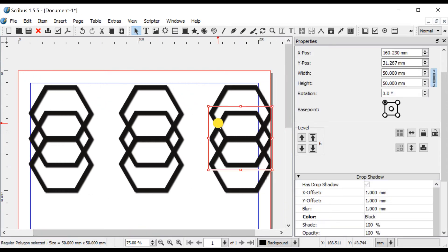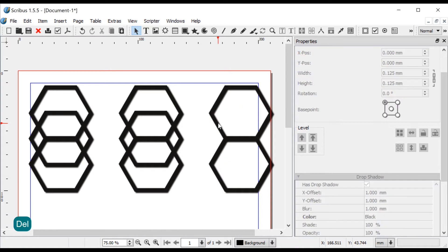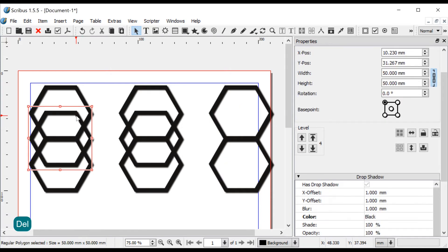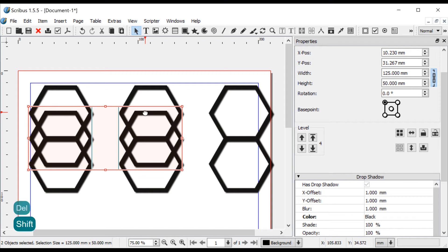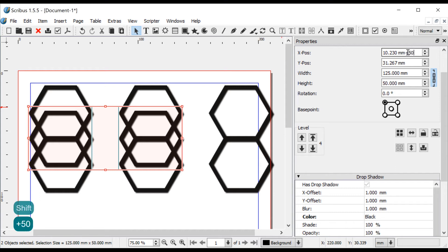Select the middle hexagon in the right column and press Delete. Now select the two others in the middle row with Shift Click and in the XYZ Properties tab add plus 50 divided by 2 multiplied by 1.5 after the value in the XPOS field. This will move these two hexagons in place.